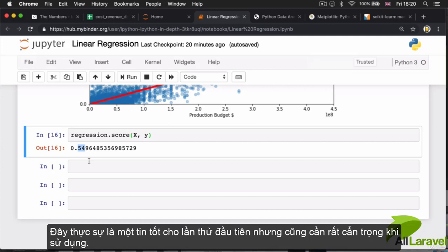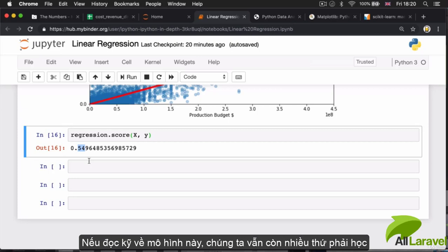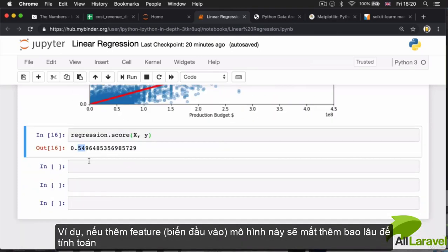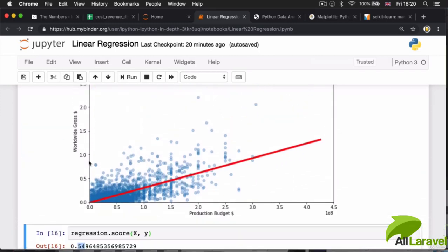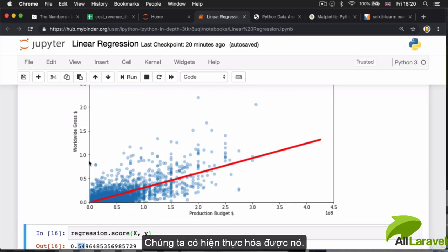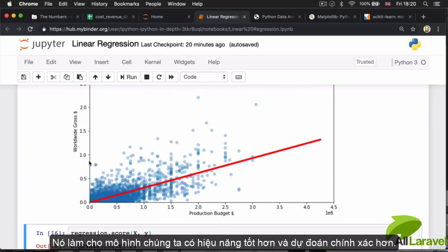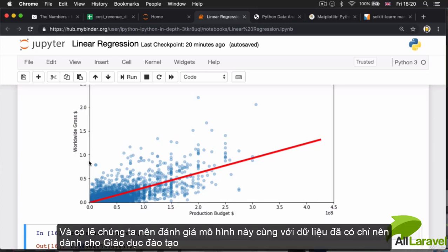That's actually pretty good — our very simplistic model with a single feature, the production budget, can explain around 55% of the variation in worldwide movie earnings. Of course we should be cautious not to read too much into this model. For example, how would it do if we added more features like production duration or whether it's a sequel? And should we evaluate it on data it hasn't seen yet?